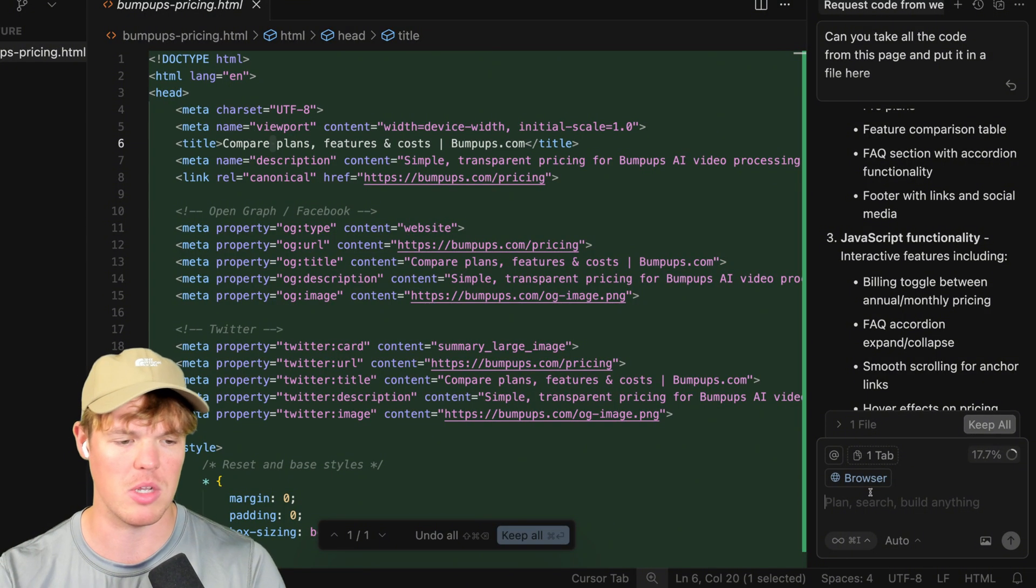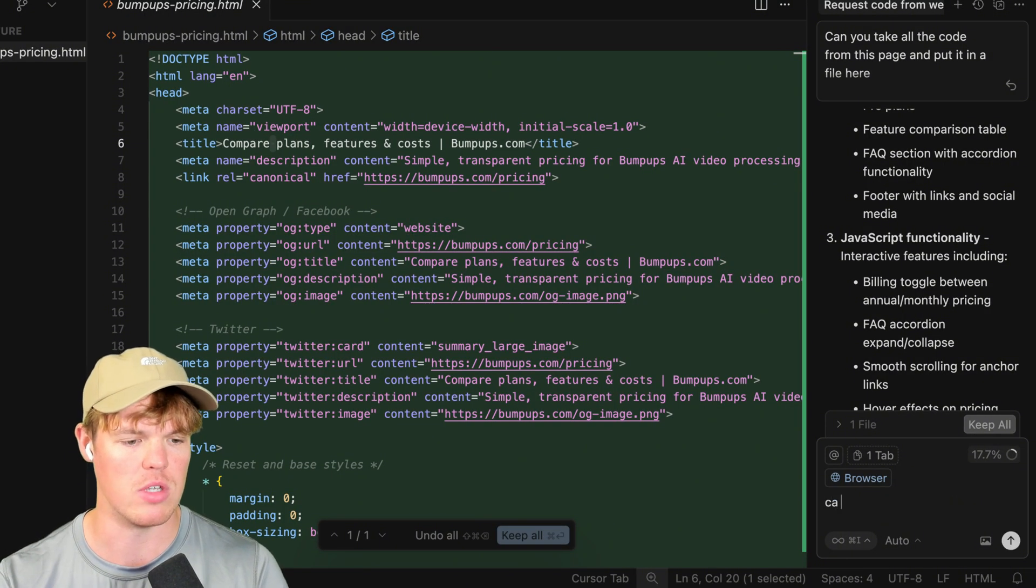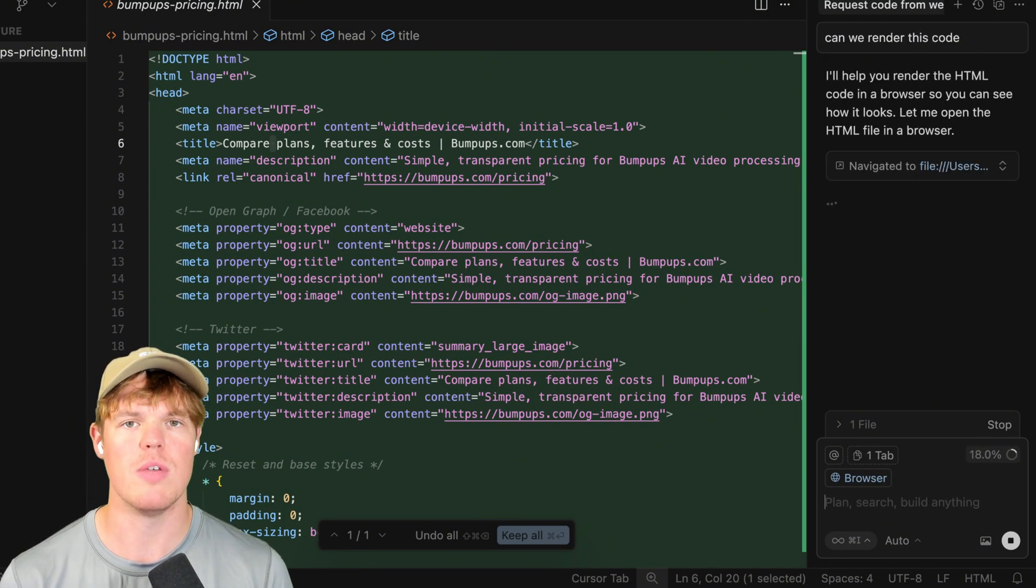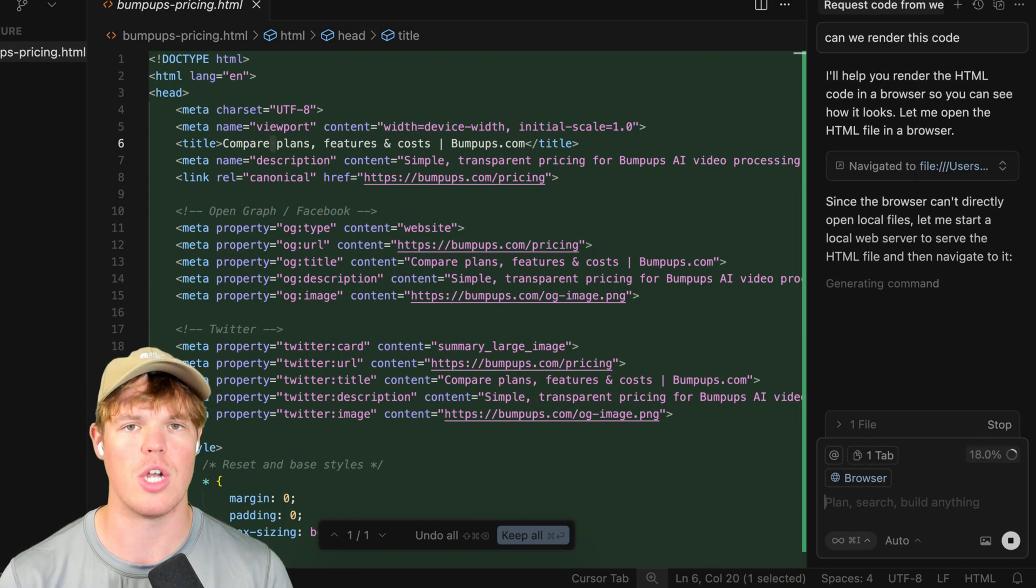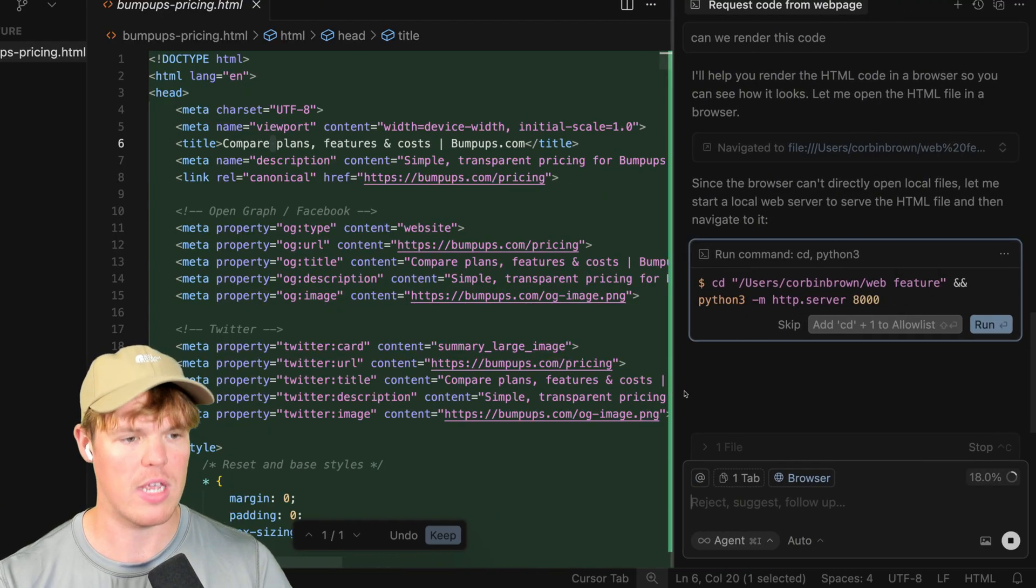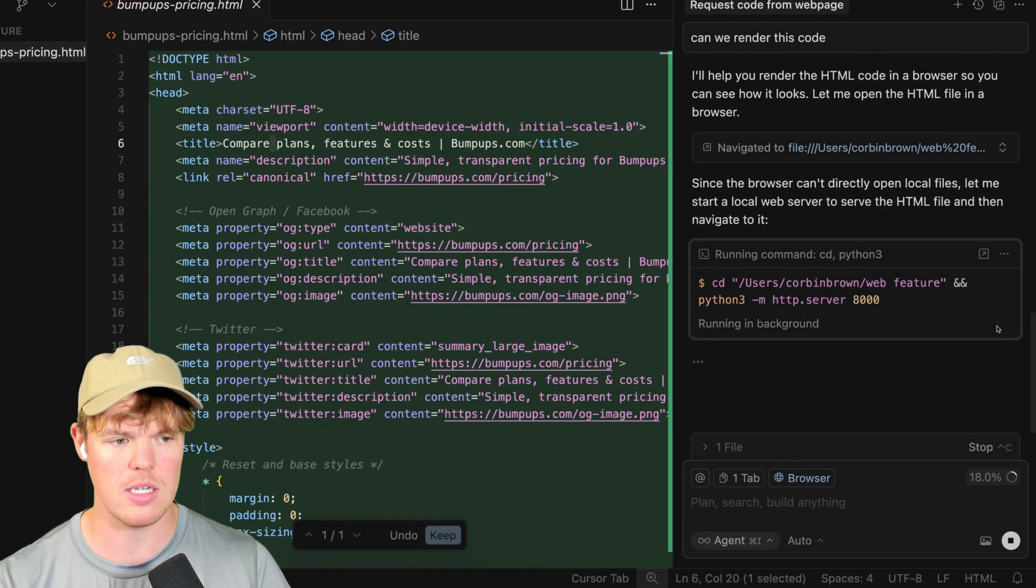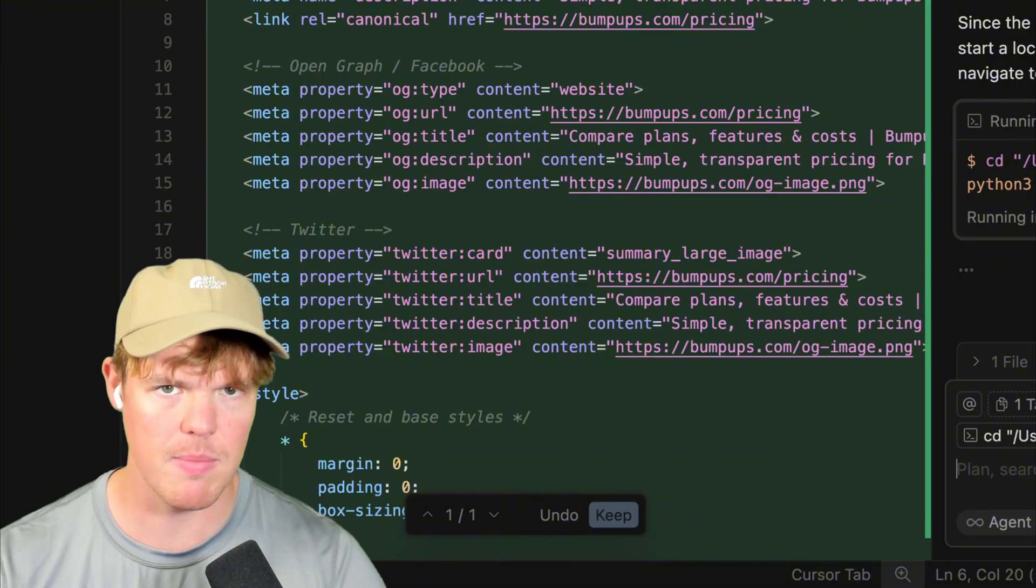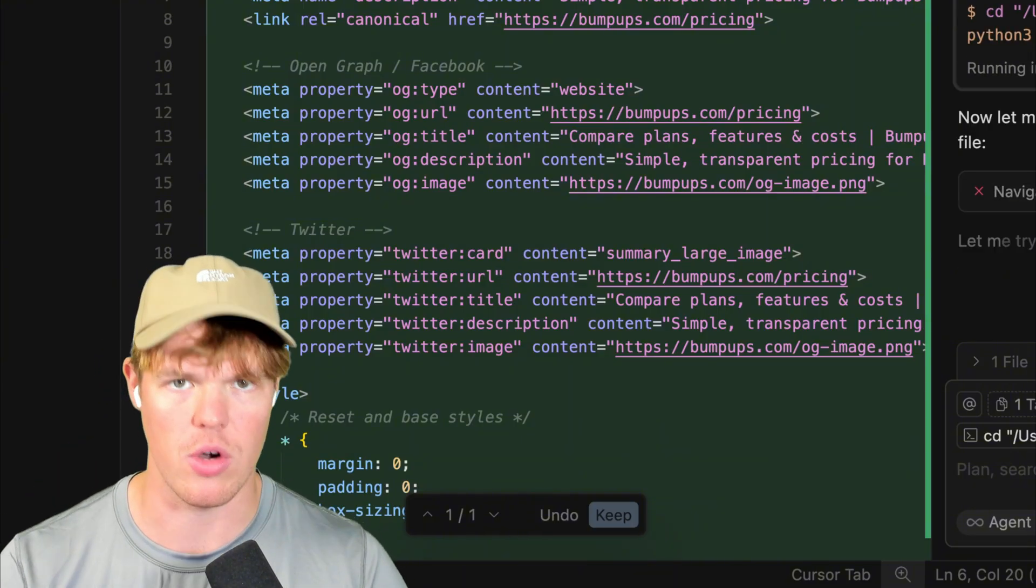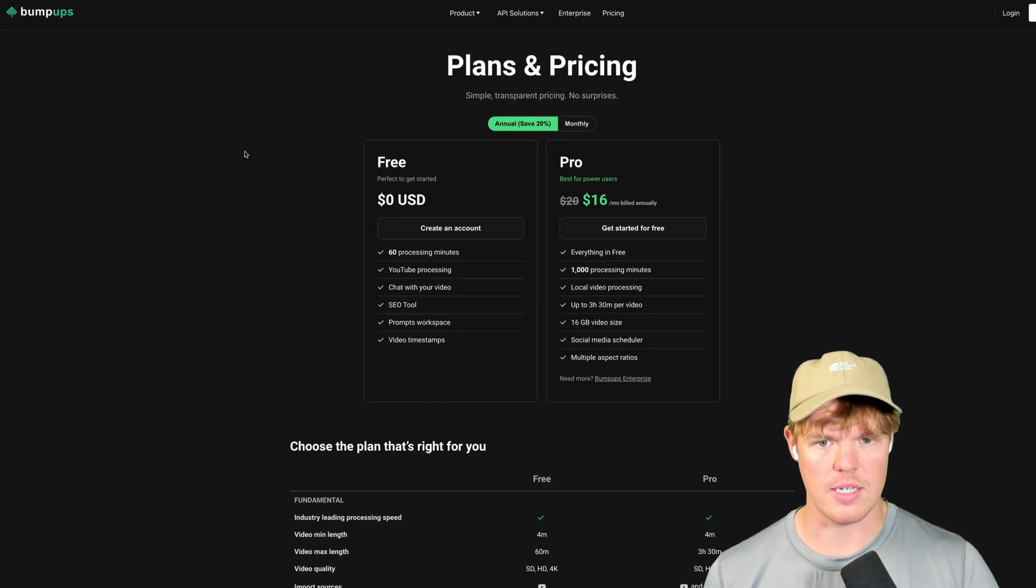To render, I'm simply going to say, can we render this code? Is this going to be absolutely perfect on the first shot? No. We haven't gotten to that point yet with artificial intelligence, but we are getting there, y'all. This is leaps and bounds where it used to be a year ago.